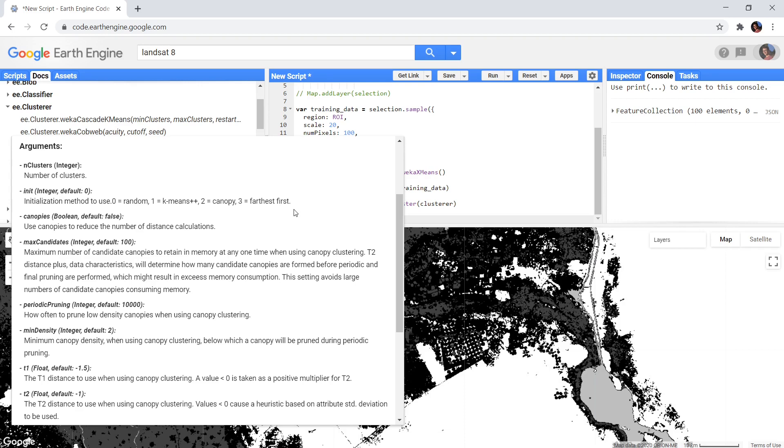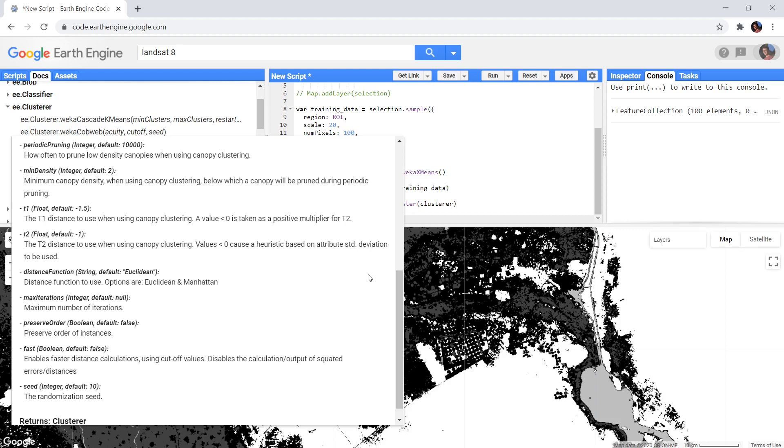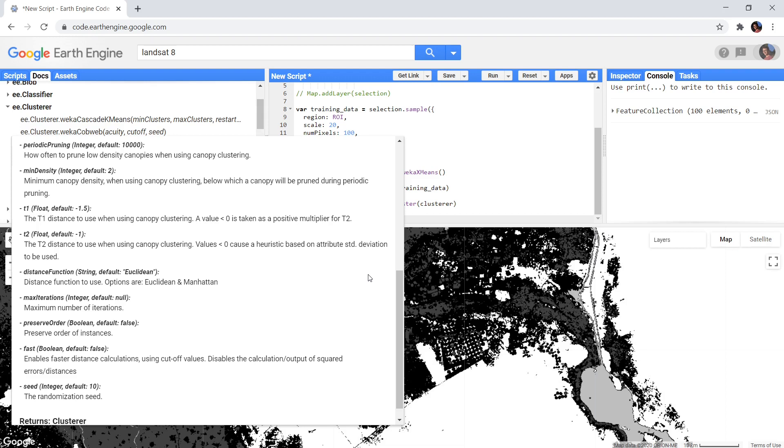The next two attributes are whether canopies should be used and how many there can maximally be retained in memory. Periodic pruning will determine how often small canopies should be removed. And the min density determines what is considered a small canopy. Next we have the values t1 and t2, which are the tight and loose distances mentioned earlier. All of these attributes might look intimidating, but are only important when you choose to enable canopies. The distance function will determine which distance metric is used when k-means calculates distances between points, and you can choose between Euclidean distances or Manhattan distances.